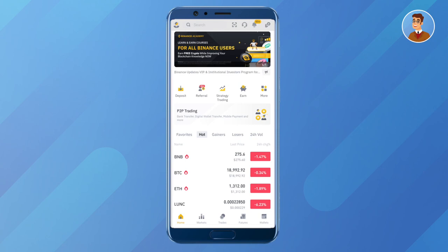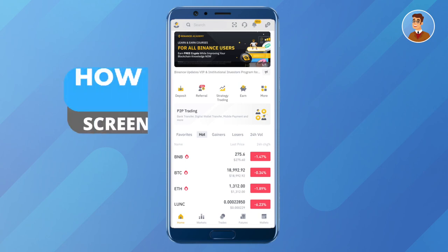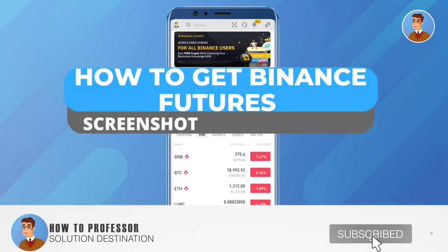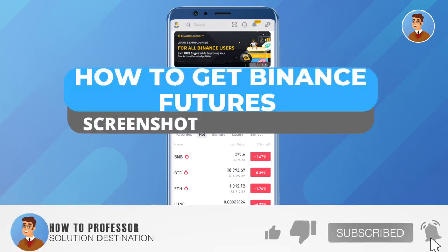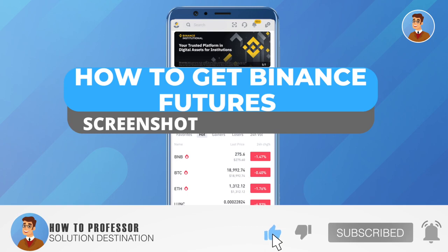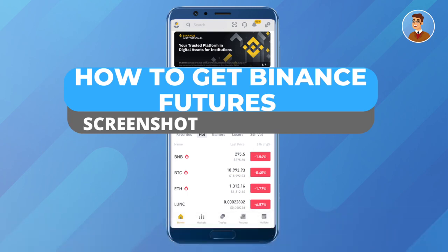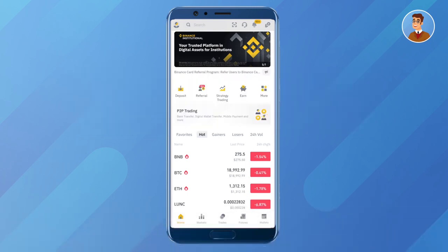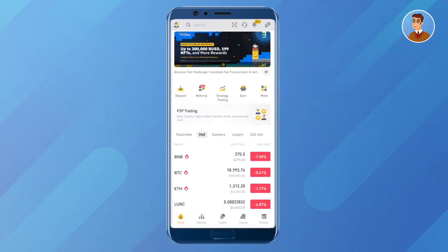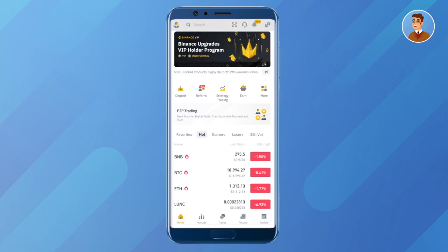Hello everyone, welcome to our channel. Today I will be telling you how you can take a screenshot of your Binance futures trades. First of all, log into your Binance account, and also make sure that you are on a mobile device, because it only works on a mobile device.